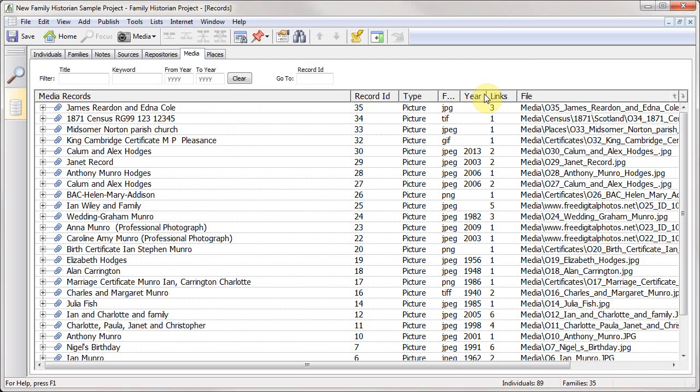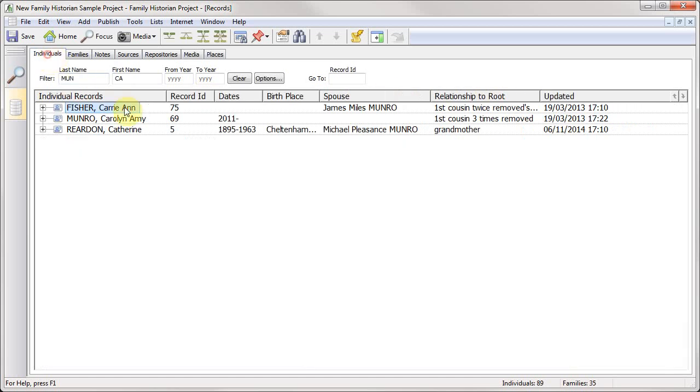So that's a very quick introduction to the records window.